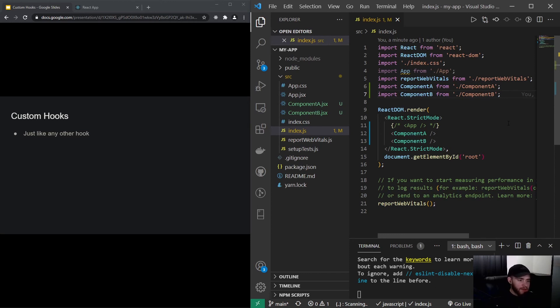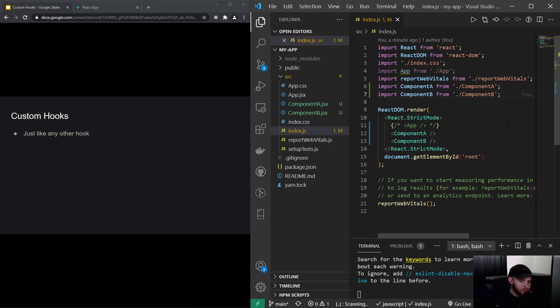It is not very common for people to call Axios a hook, right? So when we're talking about hooks, we're usually talking about either the React hooks or a custom-made hook. And something like Axios is, you know, more considered to be a library you're importing.